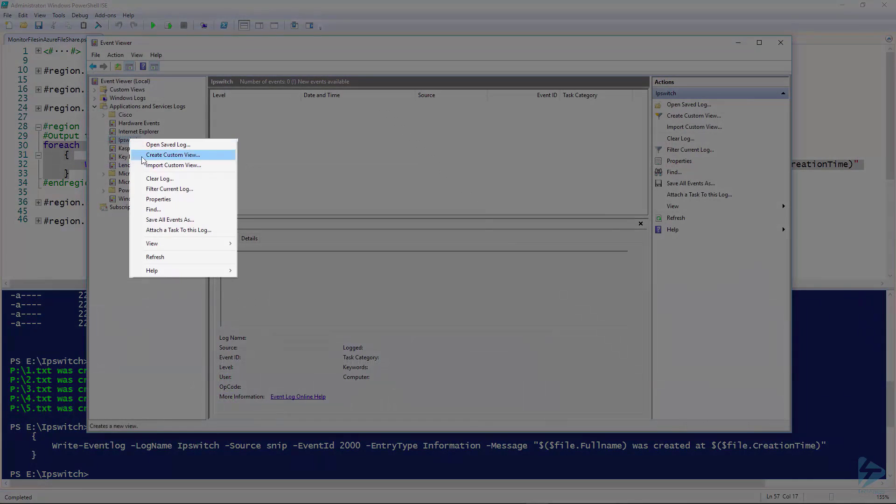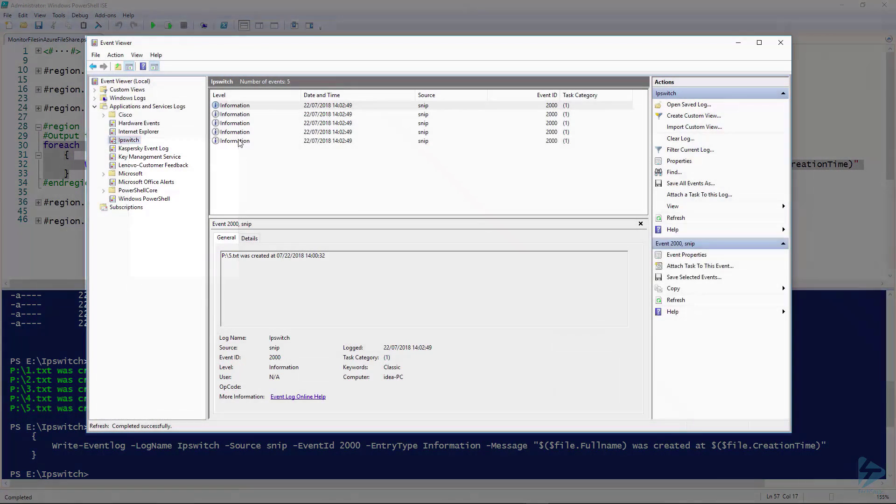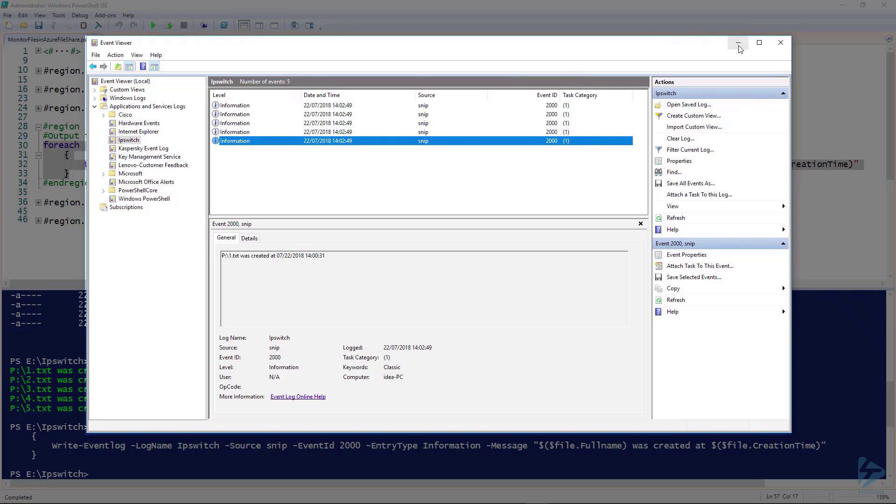Let's see this running. We refresh this log. And there you'll see P colon backslash one dot text was created 22nd of July.